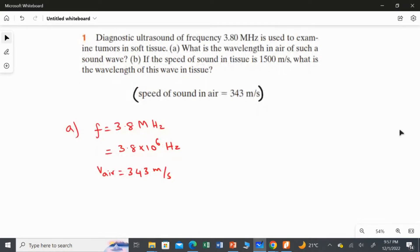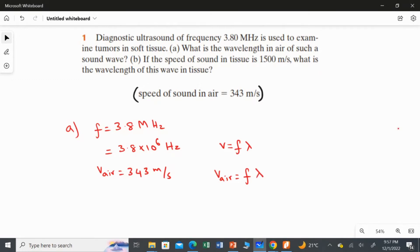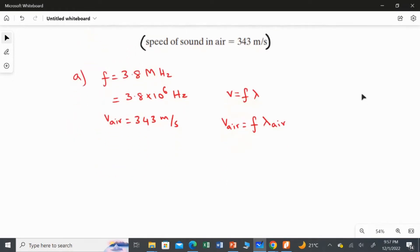We already know the relation for finding speed: speed equals frequency multiplied by lambda. I need to frame this equation for the air calculation. So the speed of sound in air equals the frequency of 3.8 megahertz multiplied by lambda in air. Rearranging in terms of wavelength in air, lambda_air equals the speed of sound in air divided by the ultrasound frequency.